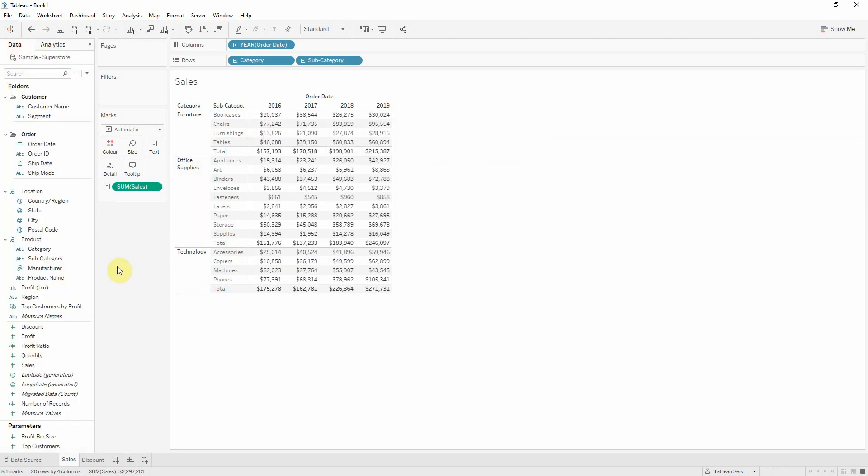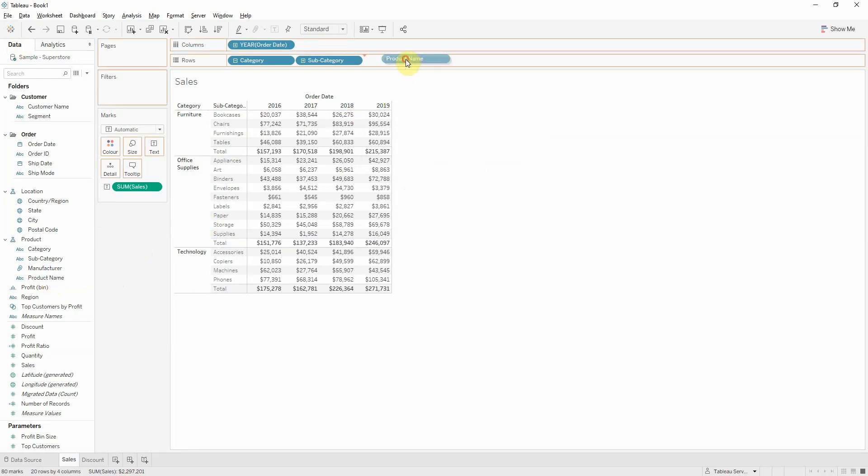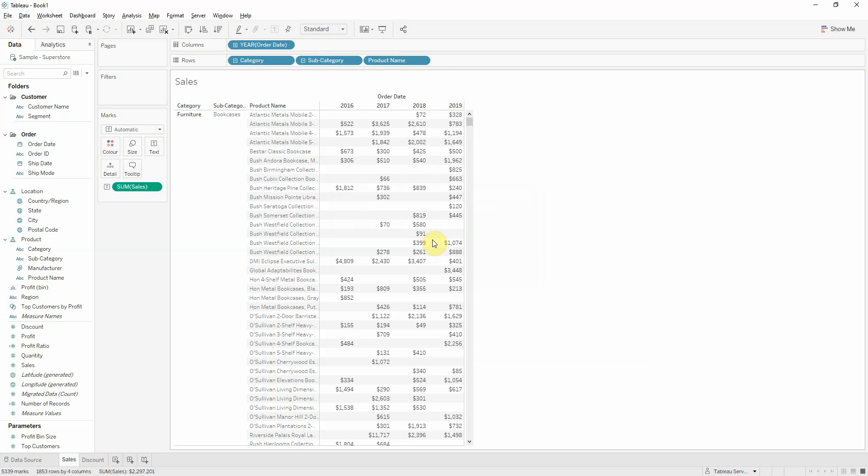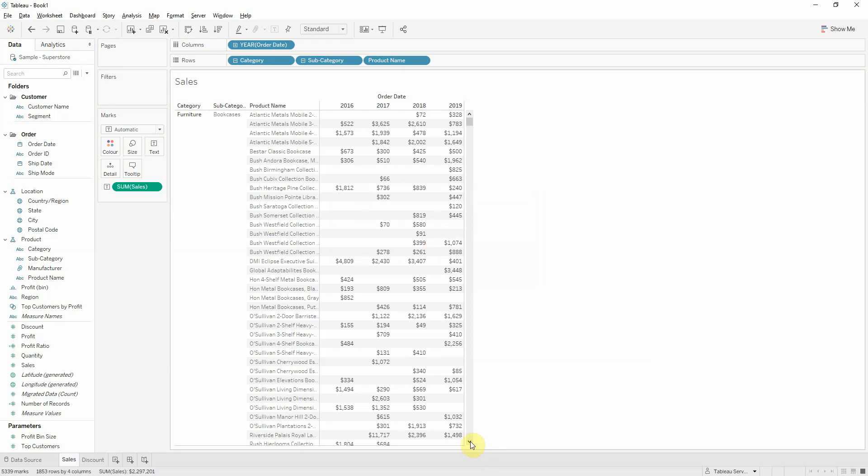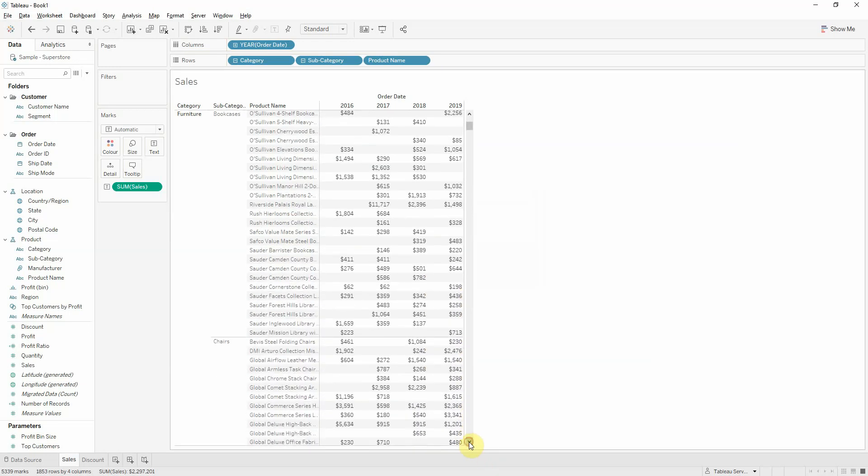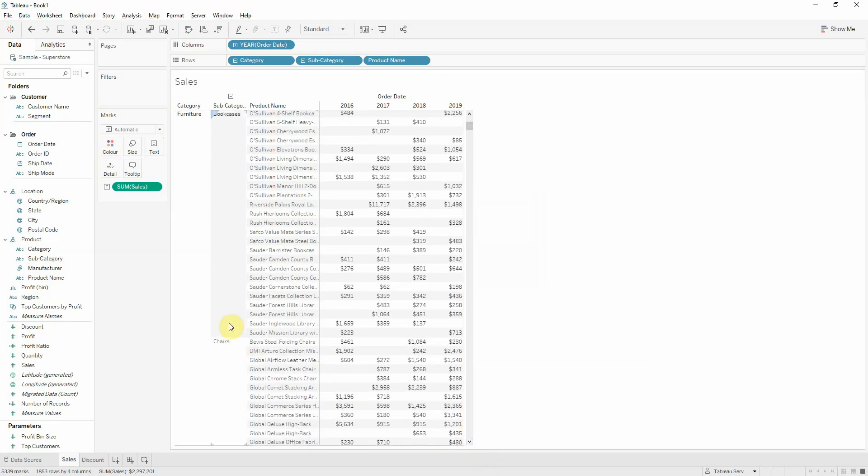If you want to add an additional level of detail, in this case I'll use product name, you'll notice that the subtotals are missing.